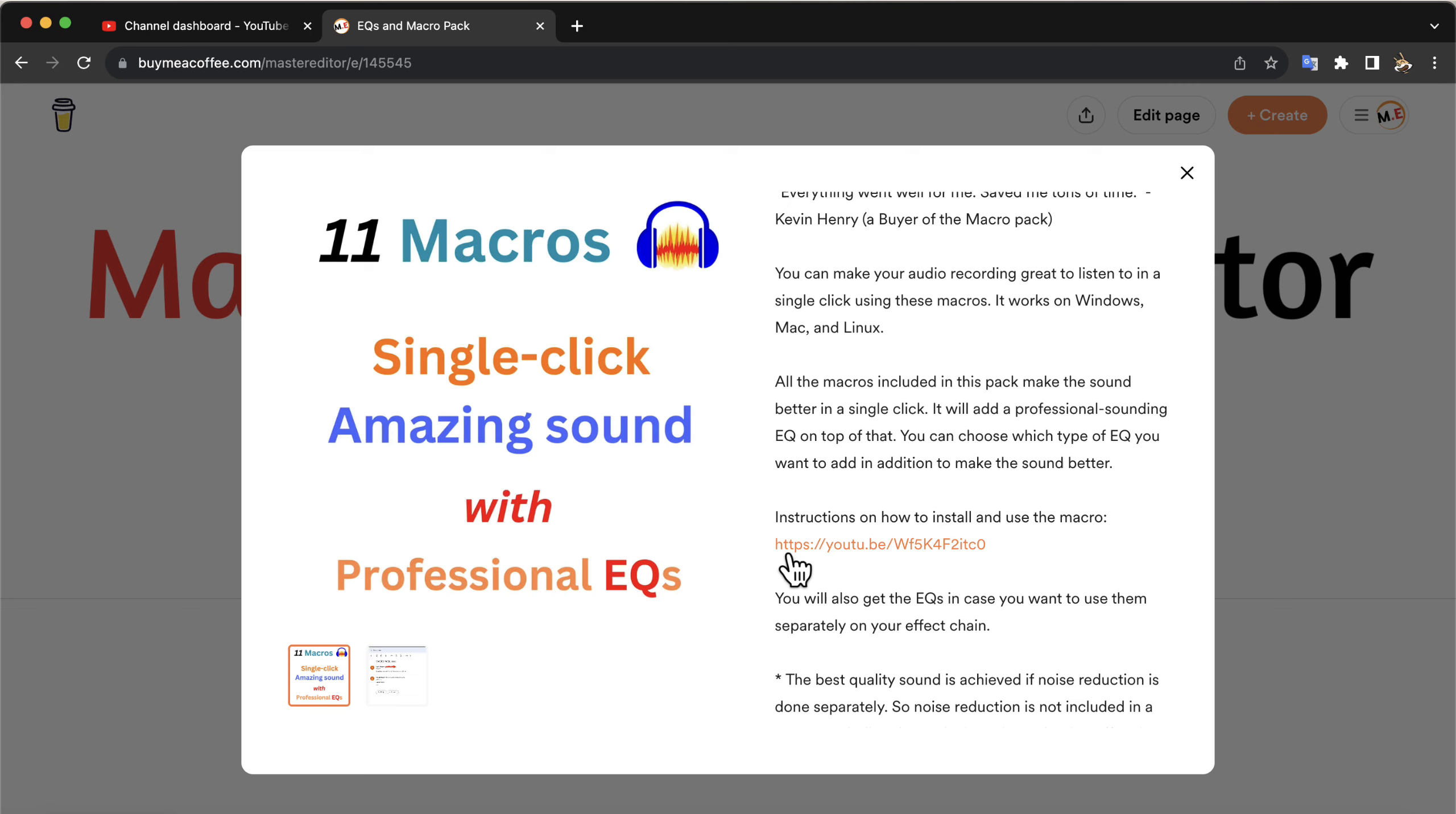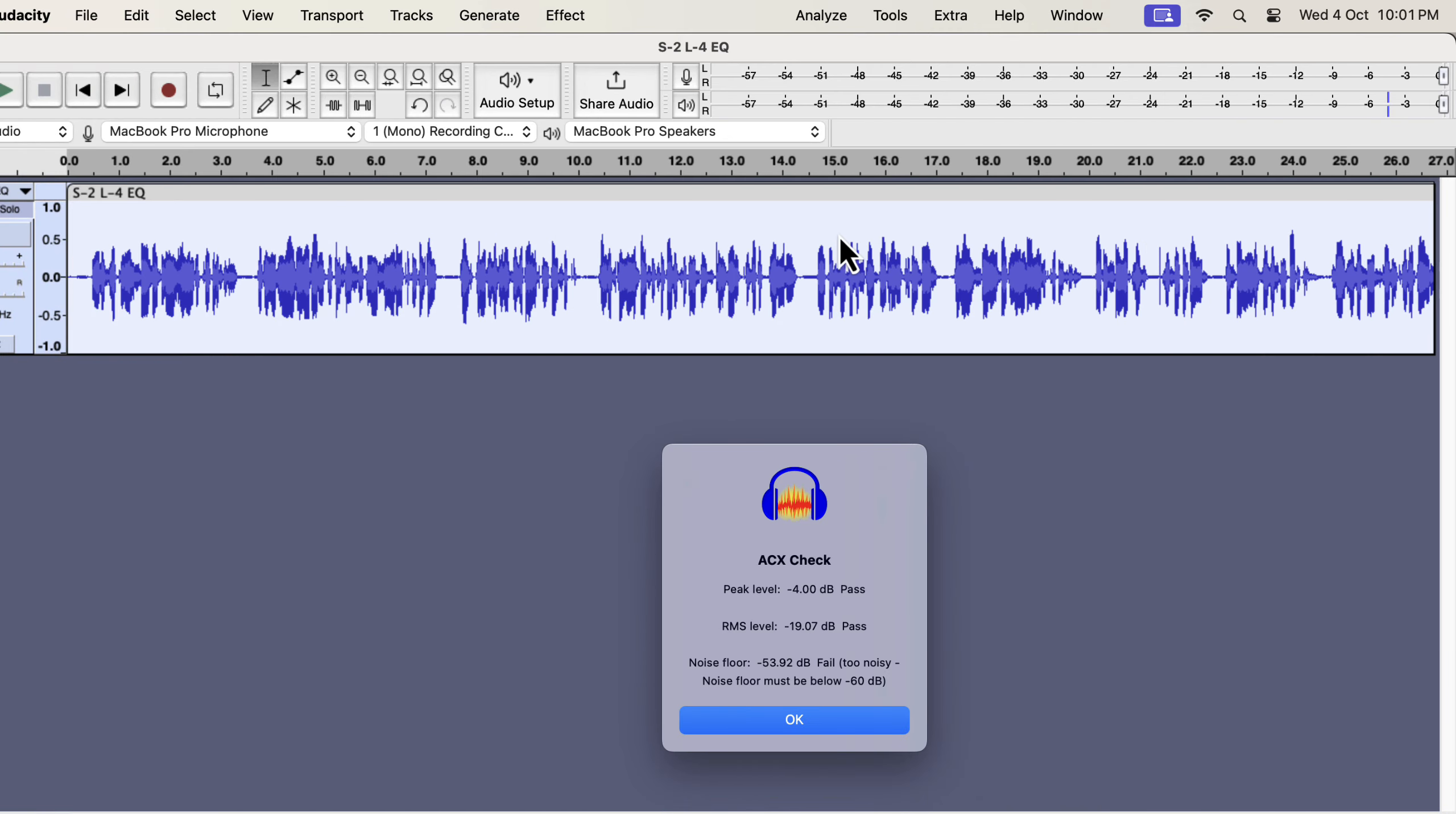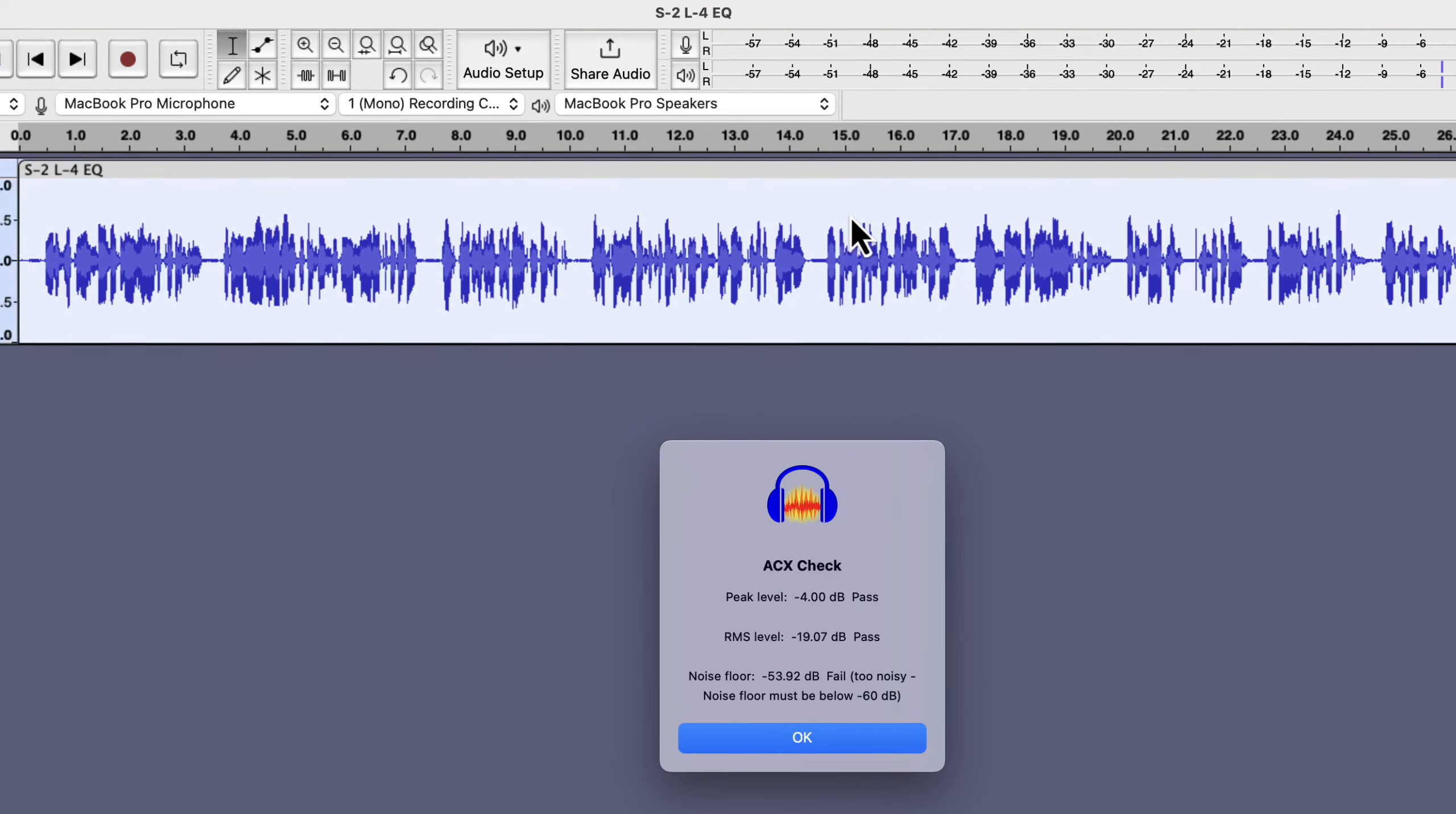So if you are interested in an efficient way to make the sound better, you can get these macros. Back to the audio processing we were looking into. After the improvement, we can see the peak and RMS passed, but the noise floor failed.